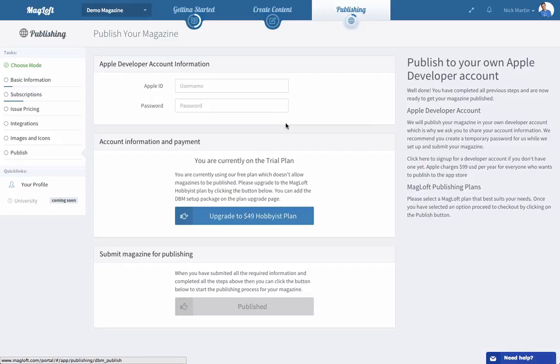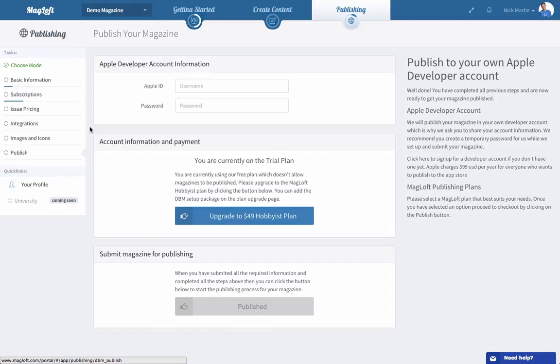Once again thanks for watching this video and I hope it gives you a good understanding of what's required for you to submit to us so that we can get started on customizing and submitting your app to both Google and Apple. We look forward to working with you. Once again thank you for watching.